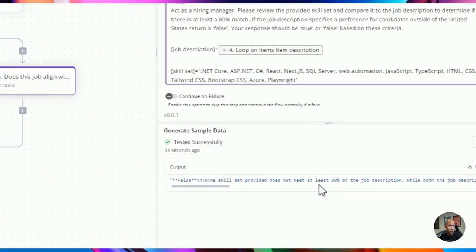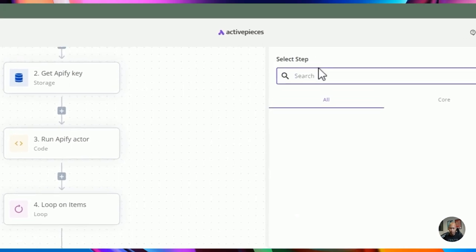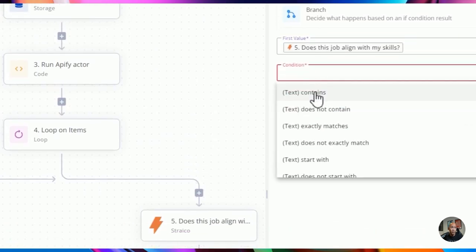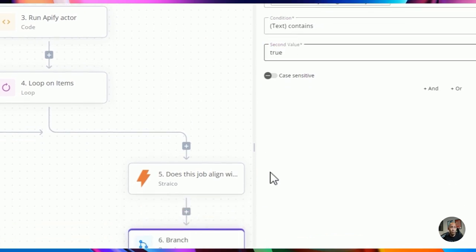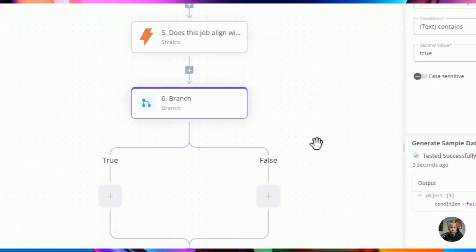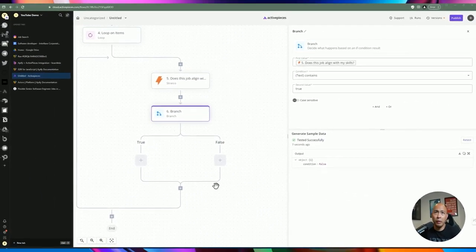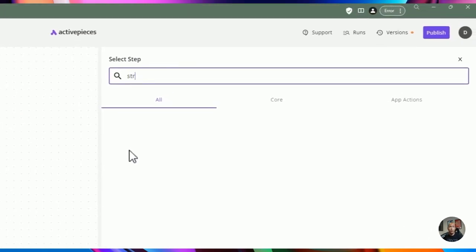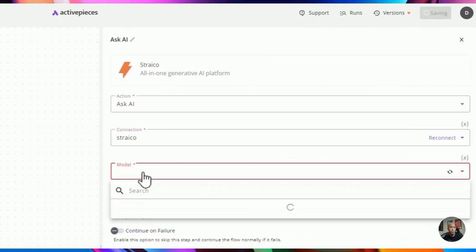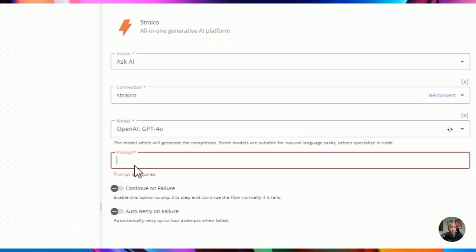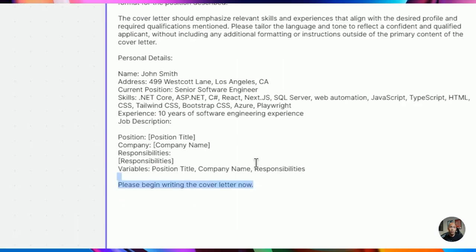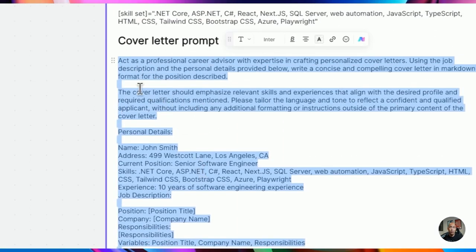Next we add a Branch step, checking if the AI response contains 'true'. If false it skips to the right branch; if true it proceeds to create a cover letter. We add another Stract call using GPT-4o with a cover letter prompt from the board — it includes my personal details such as address, position, and skill set, which match the first step's skill set definition.